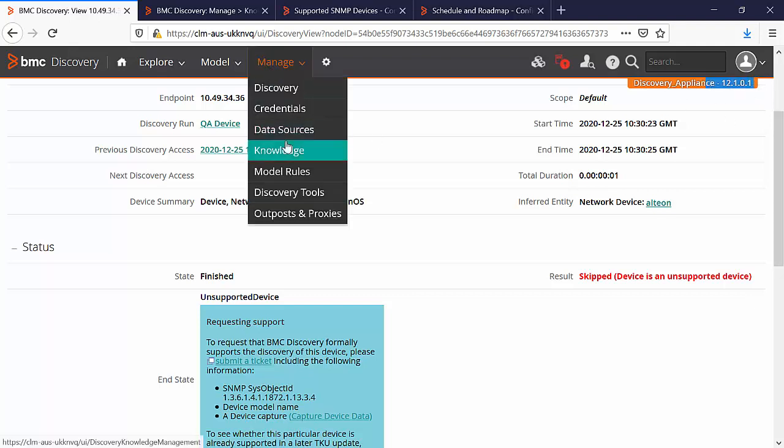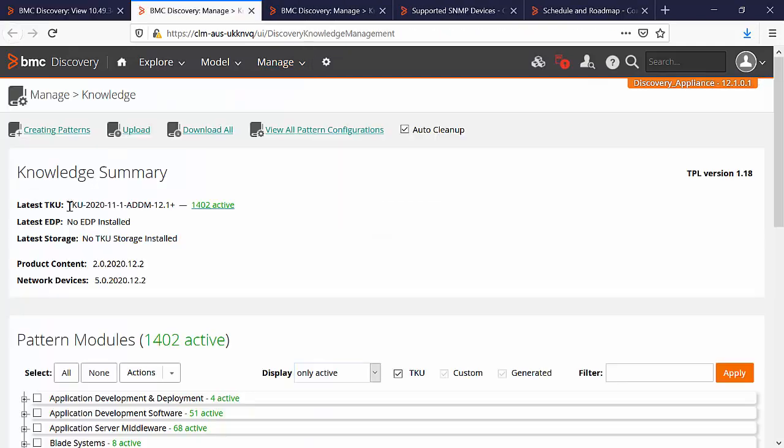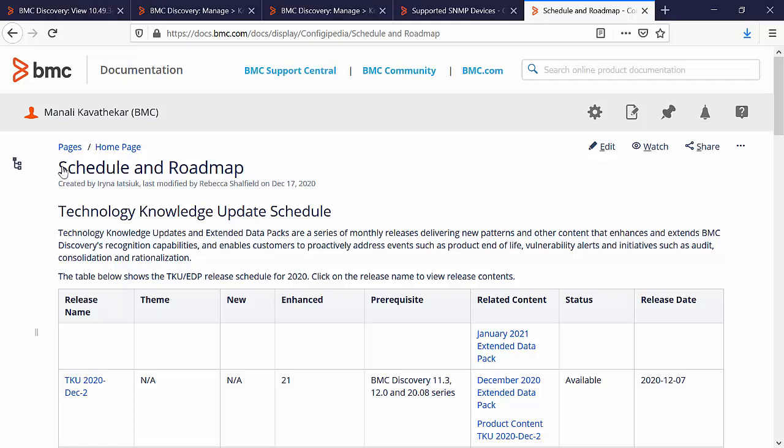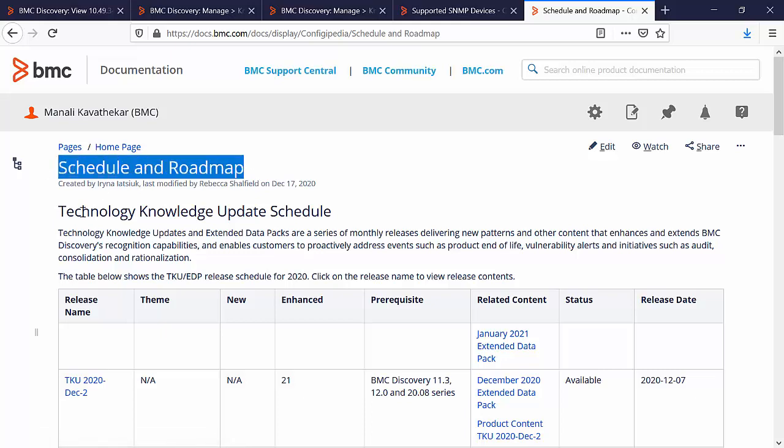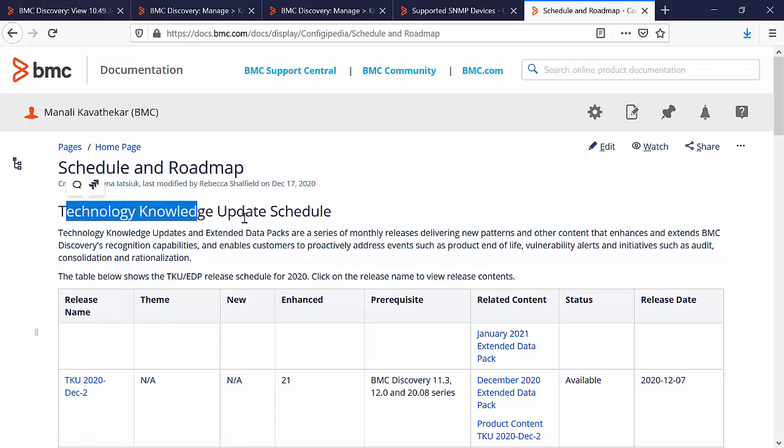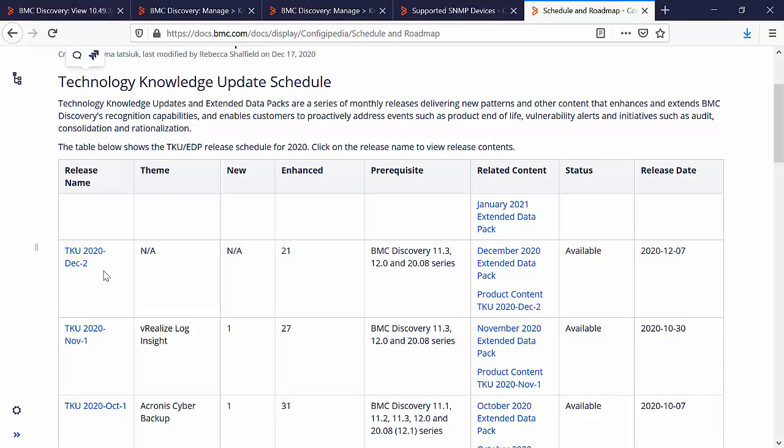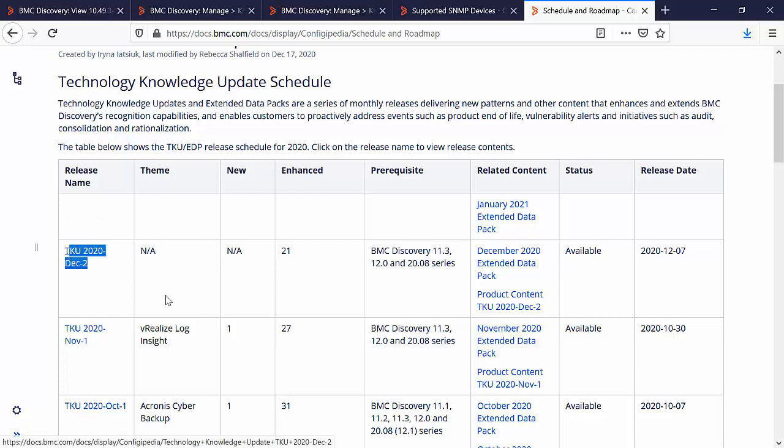Go to the manage and knowledge. Here you can see the TKU you have installed in your appliance. Go to the BMC discovery documentation page of technology knowledge updates and make sure that you are running the latest TKU provided by us. It's possible that the device that you are scanning is already supported and the code is already provided in the latest TKU in order to discover that device.